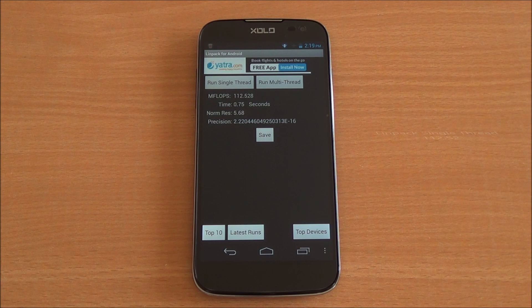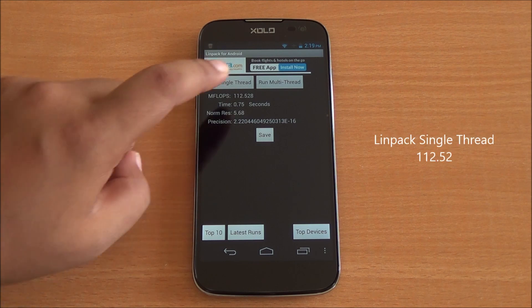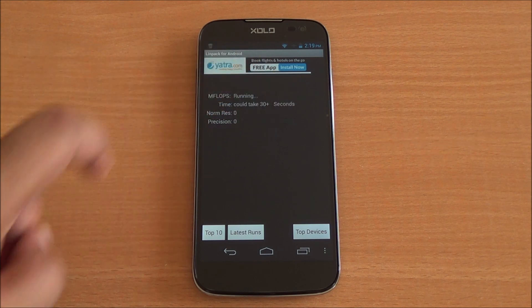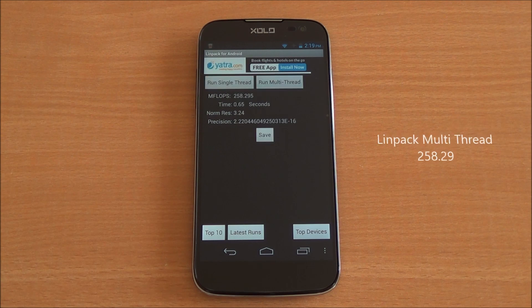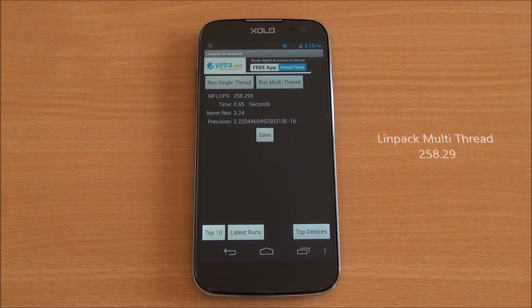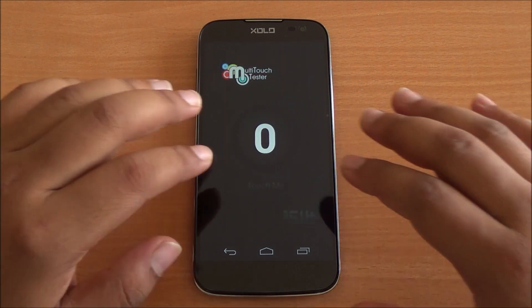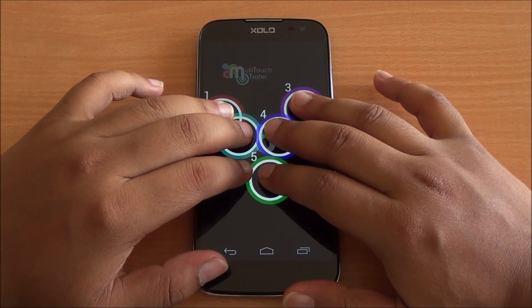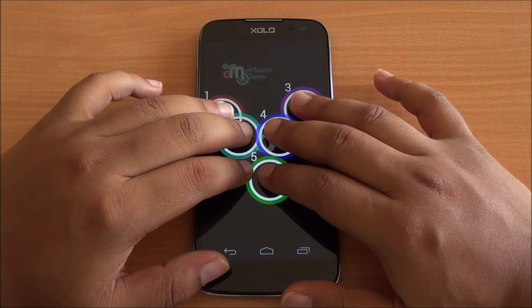Now we are running Linpack. In the single-thread test we got a score of 112, and in the multi-thread test we got a score of 258, which is higher than the Qualcomm Snapdragon 400 processor on the Moto G.